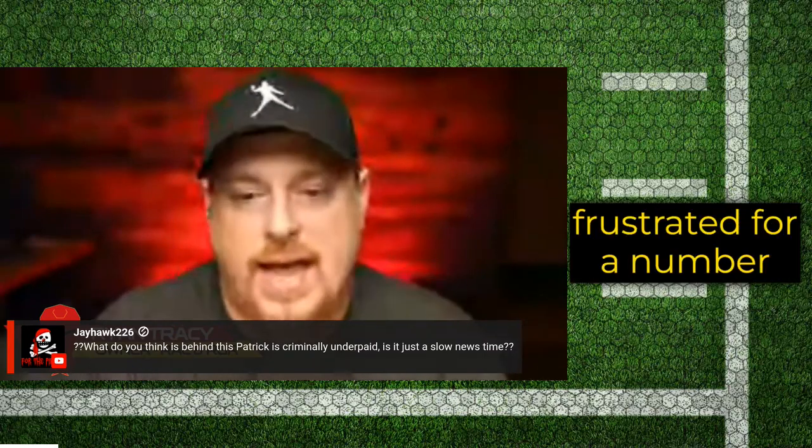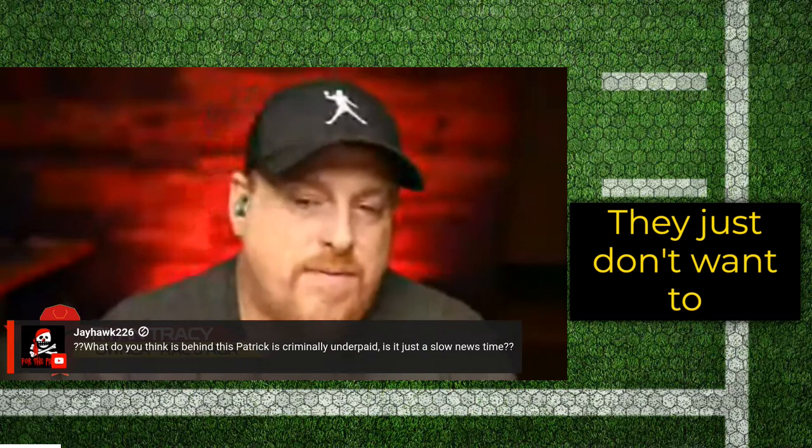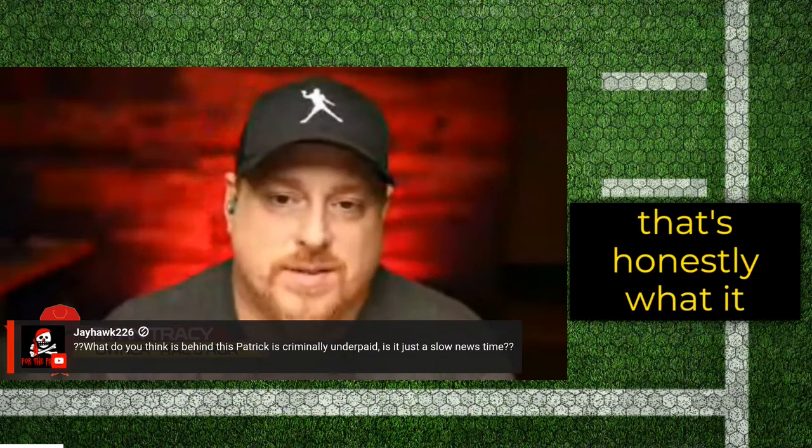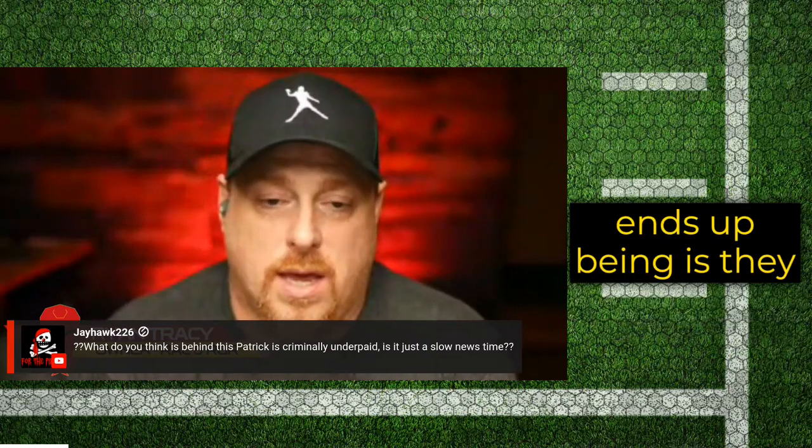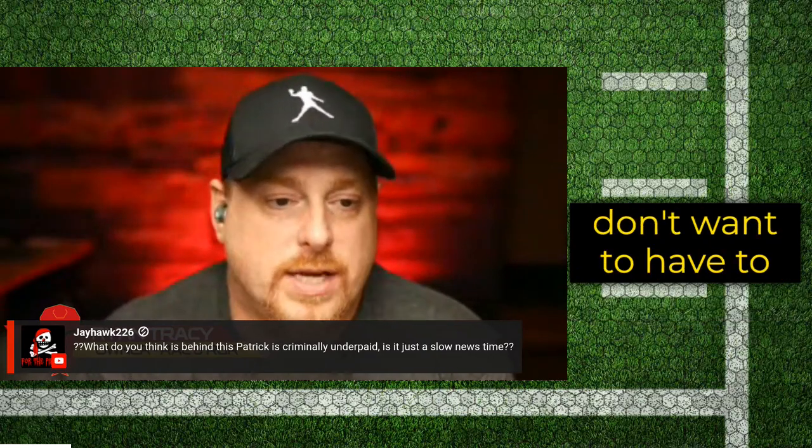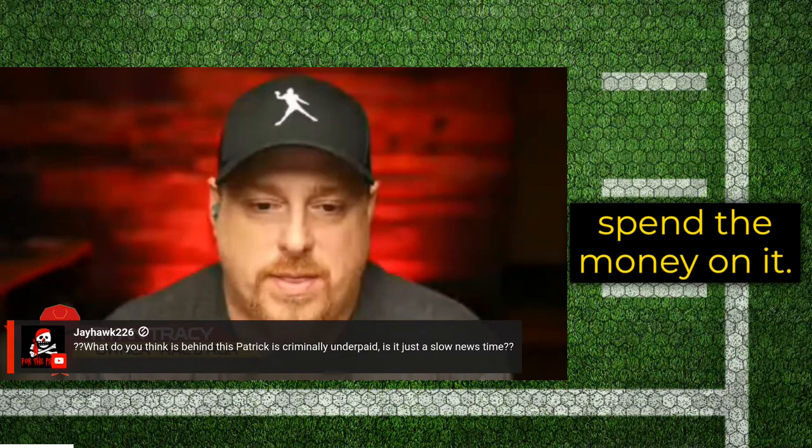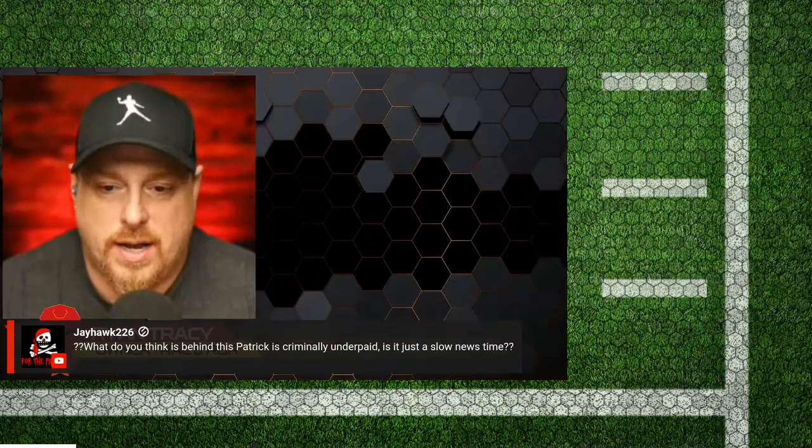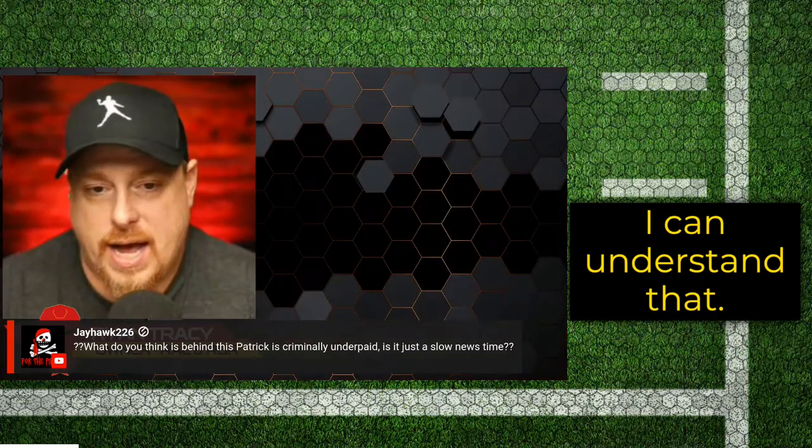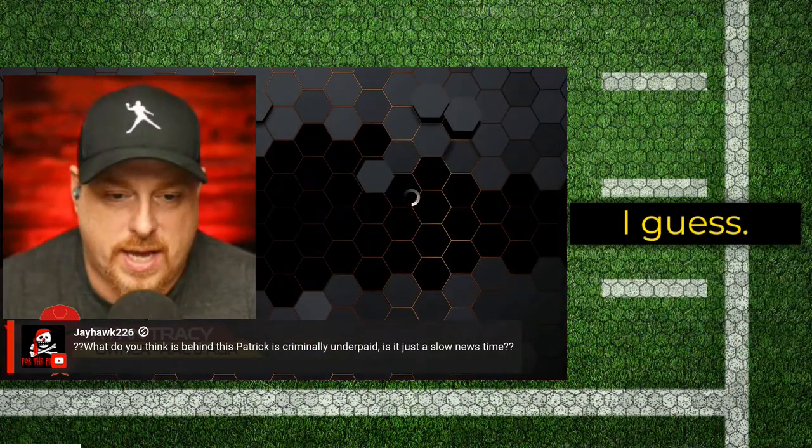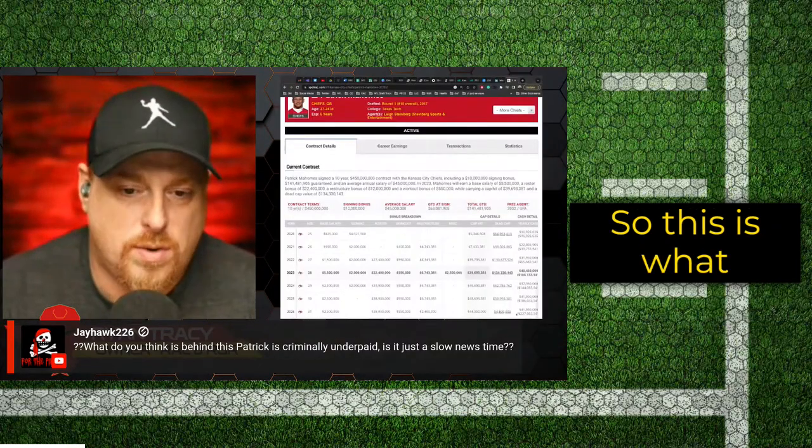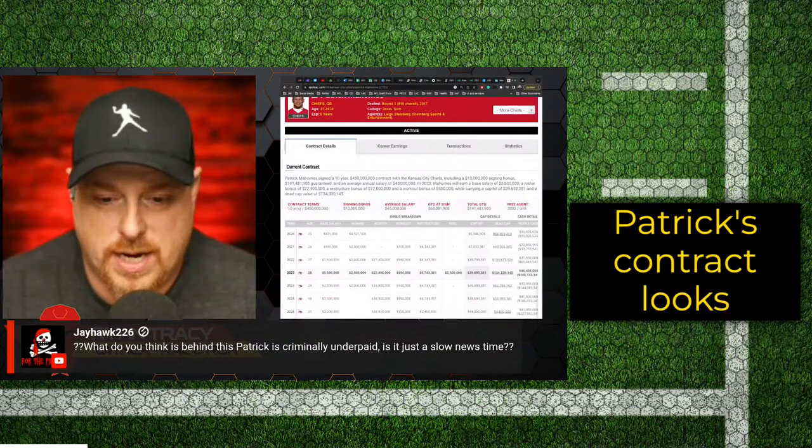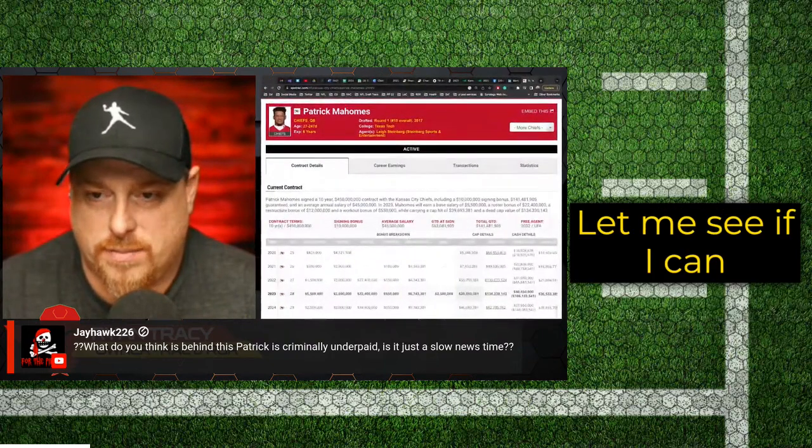And teams can be frustrated for a number of reasons. They just don't want to pay money. That's honestly what it ends up being - they don't want to have to spend the money on it. And okay, I can understand that, I guess. So this is what Patrick's contract looks like.